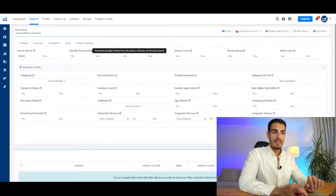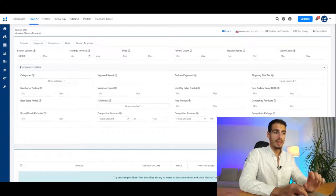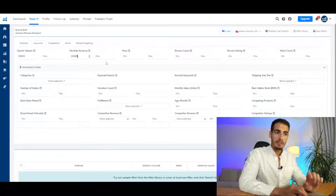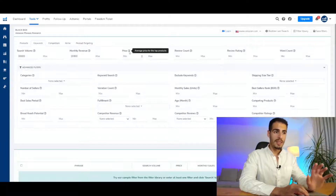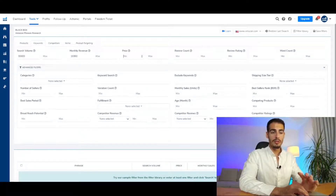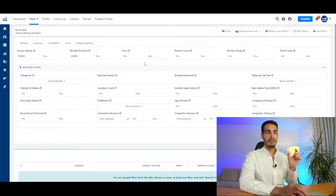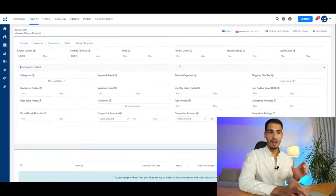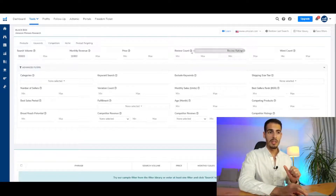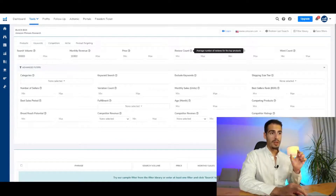There is no need to enter the maximum number. Next we have monthly revenue, which shows how much money Amazon sellers are making on the keywords we're going to find. Let's say we want something that makes at least $10,000 every month. I usually leave the price filter empty — you could set it from $15 up to $30, but personally I'll leave it empty because I don't care about this filter.